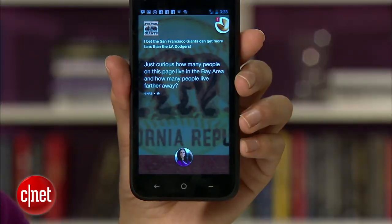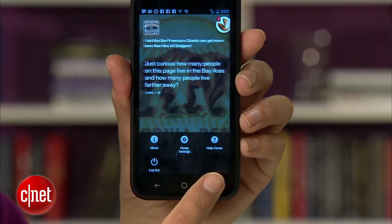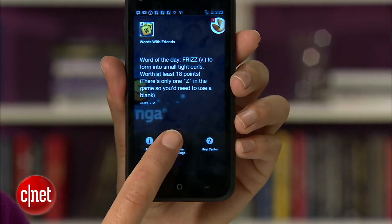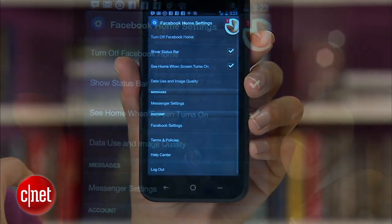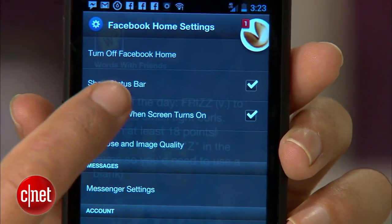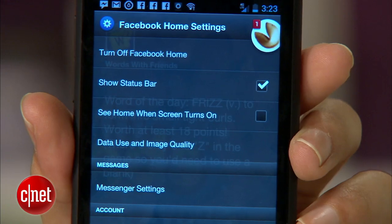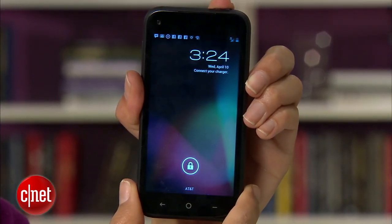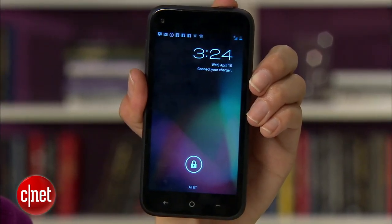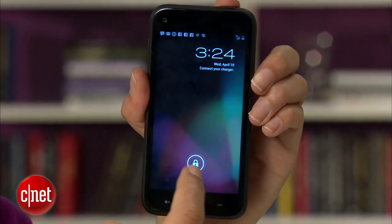Thankfully, there's an easy way to get your regular Android lock screen back. From Home, tap the Menu button, hit Settings, and uncheck this option here. Exit that, lock your phone, and you're welcome — you got your lock screen back.